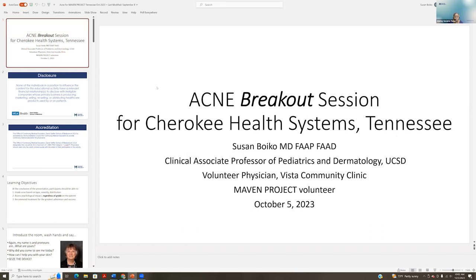As a pediatrician in the Air Force, Dr. Boyko became interested in the rashes, moles, and birthmarks she observed on her patients. After completing a dermatology residency, she joined the faculty as a pediatric dermatologist at the University of Cincinnati. She then spent most of her career as a general dermatologist at Kaiser Permanente in San Diego, where she also served as a volunteer professor of pediatric dermatology at UCSD. She's an active volunteer here and abroad, and we are so very lucky to have her as a MAVEN Project volunteer. When you're ready, please begin, Dr. Boyko.